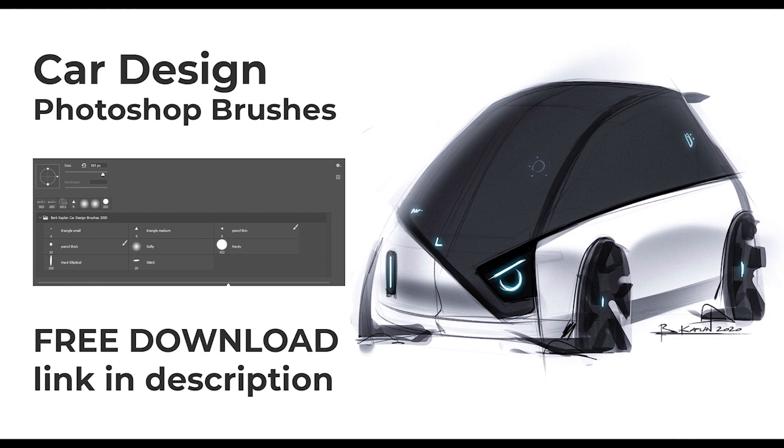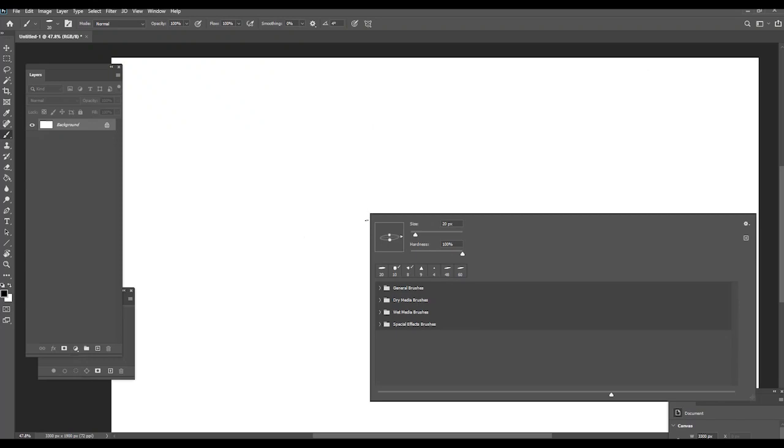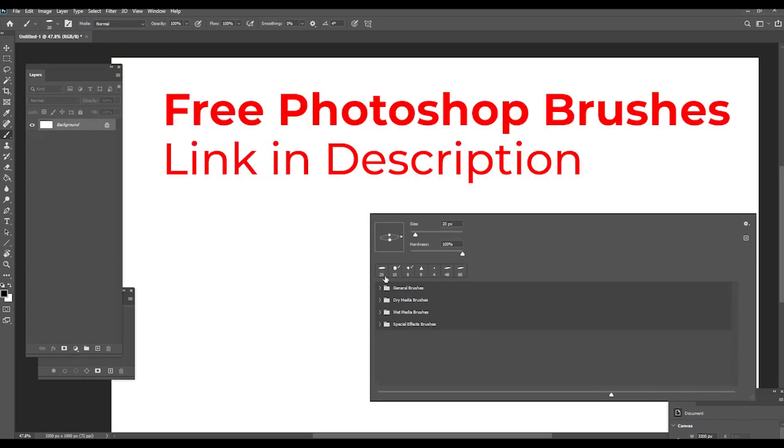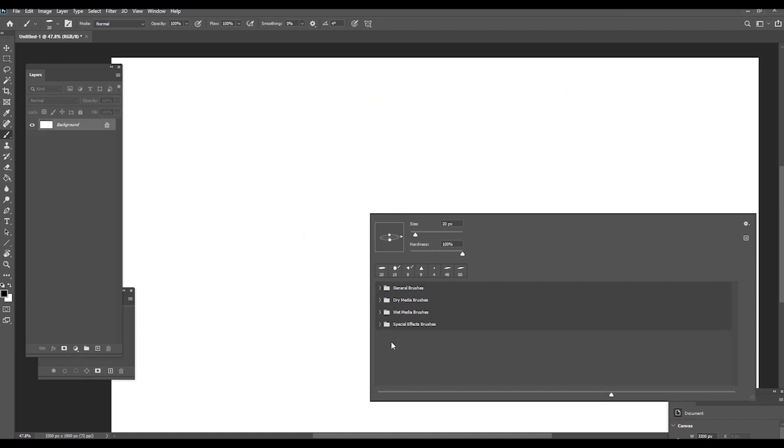I will start by showing you how to import new brushes. And by the way, I will give you for free my Photoshop car design brushes, so you can download in the link below.